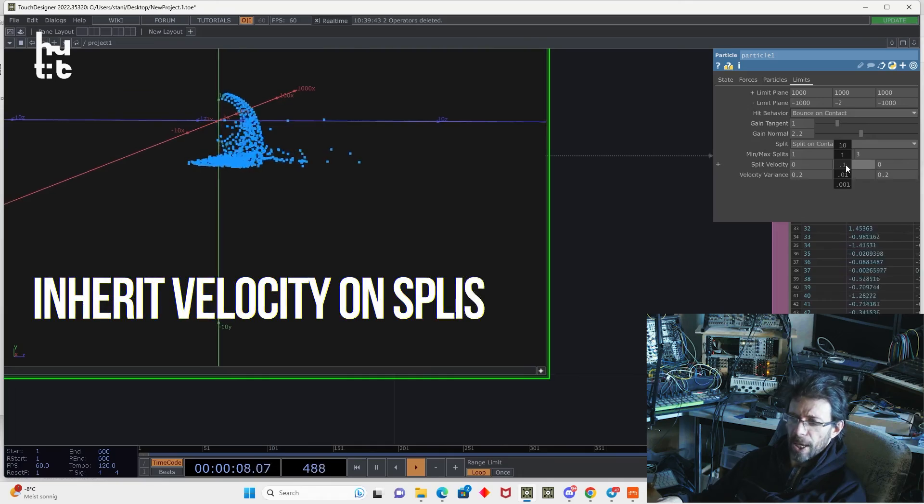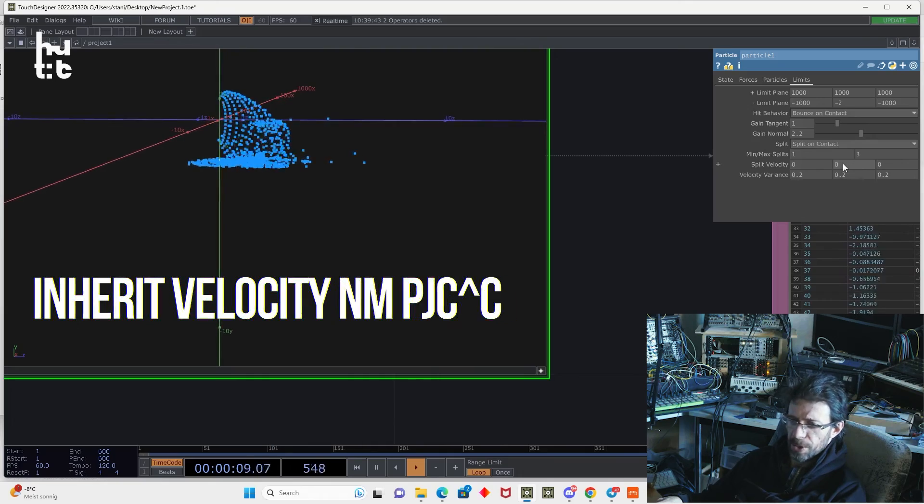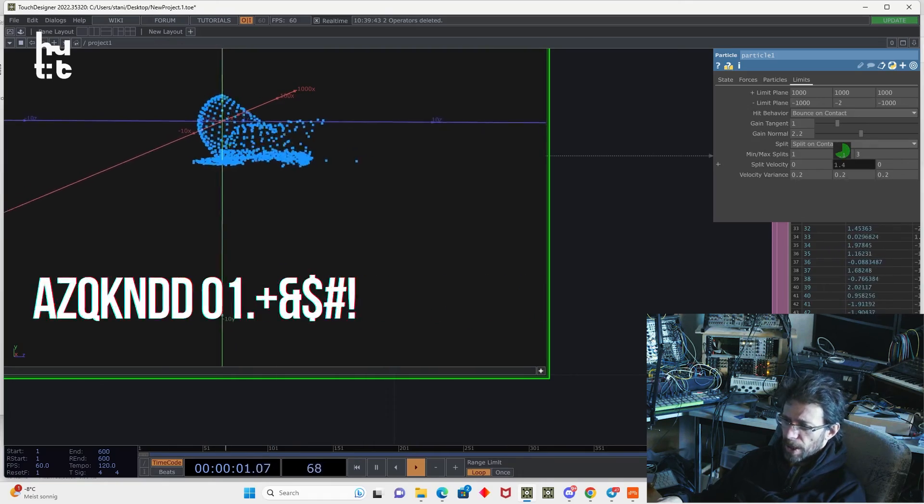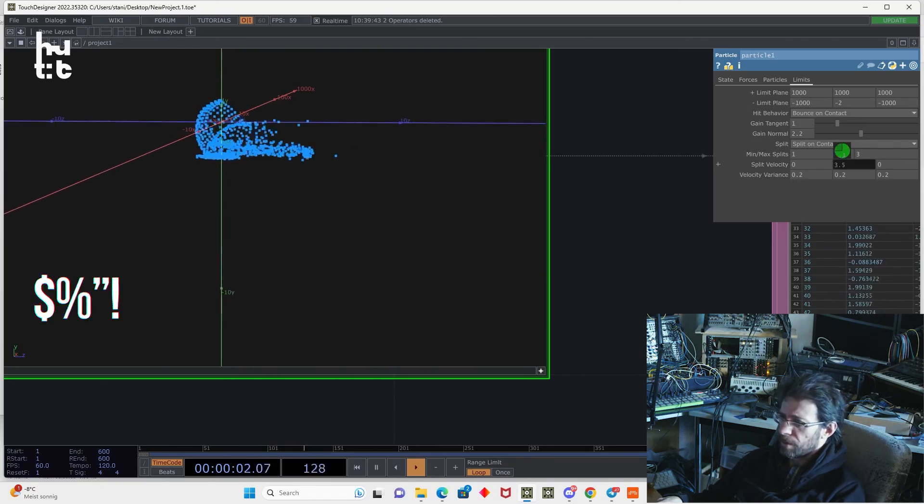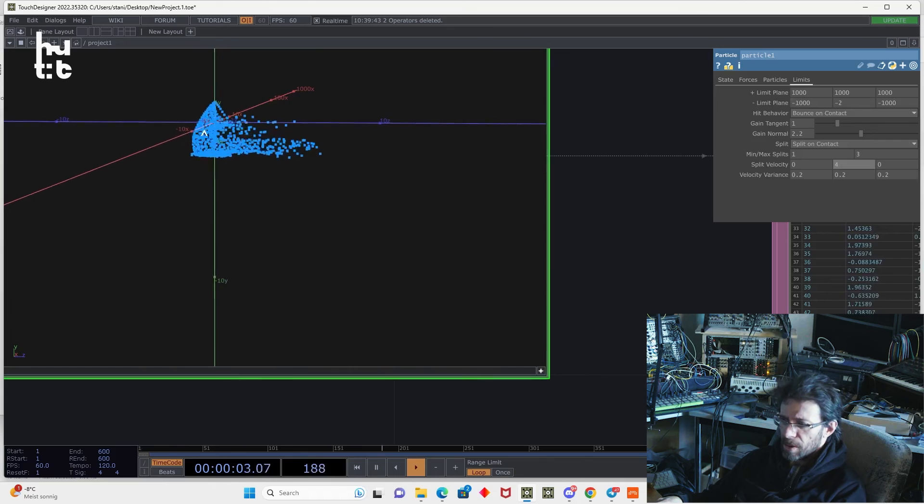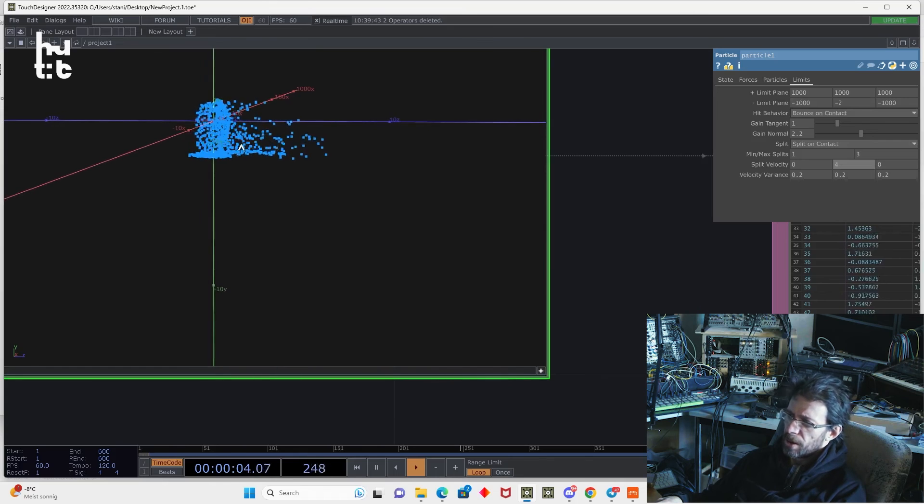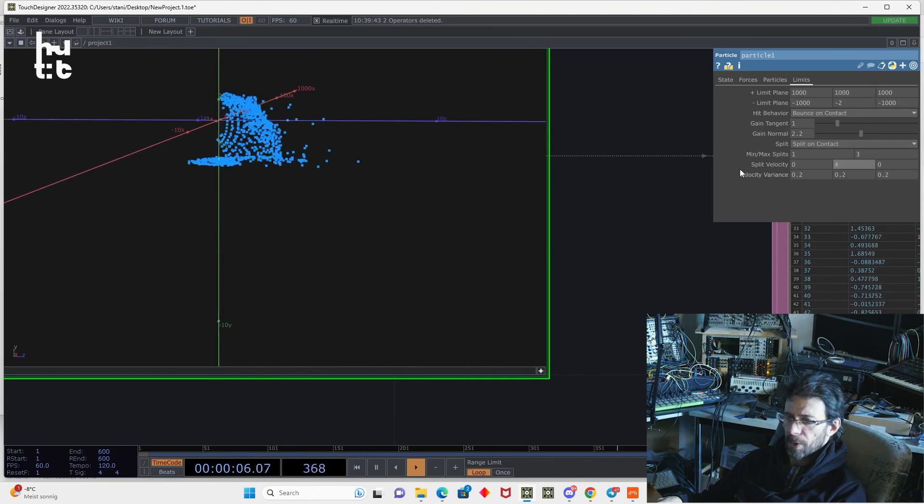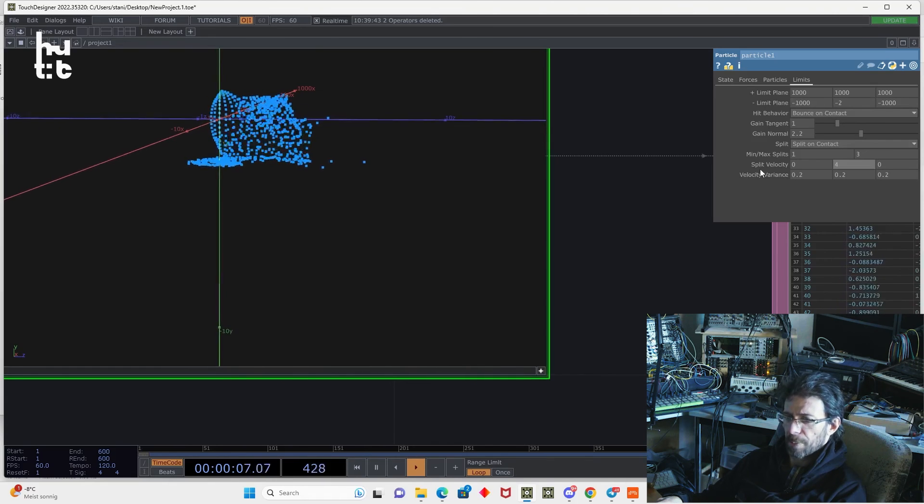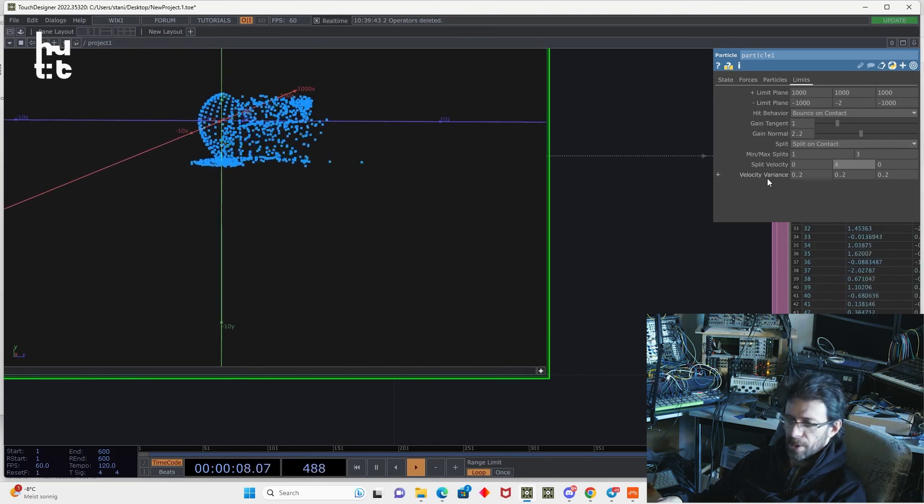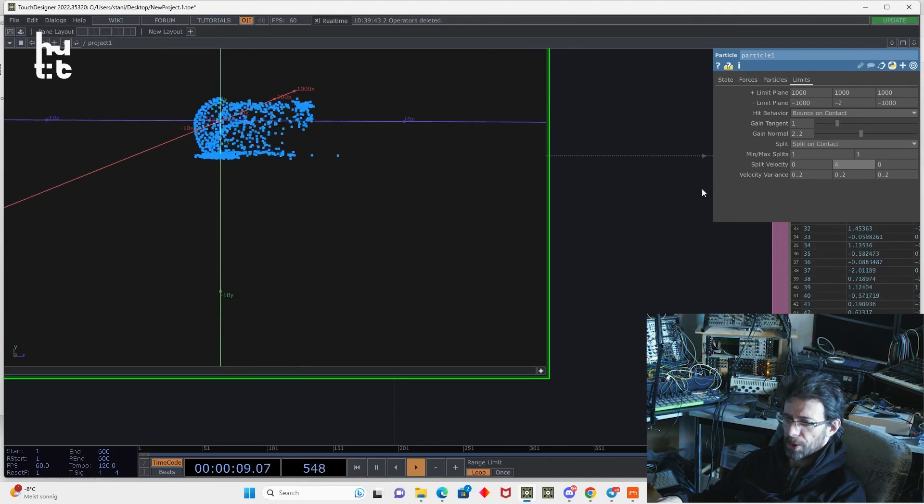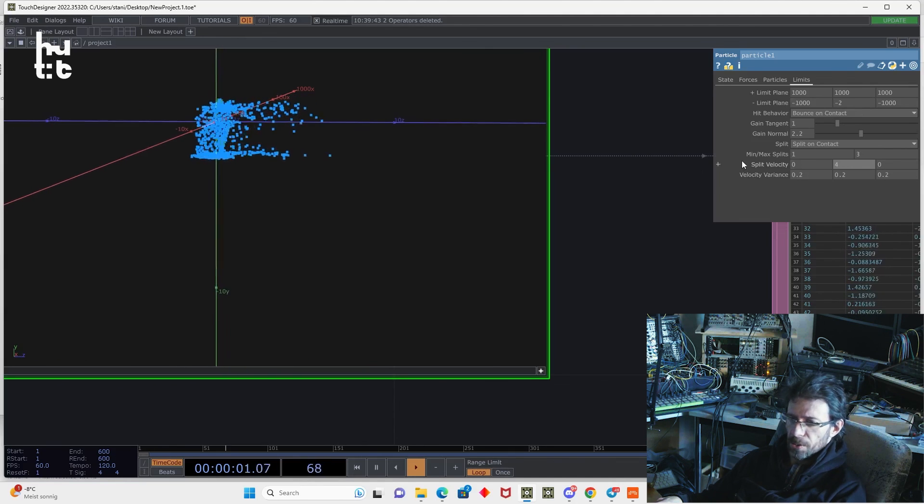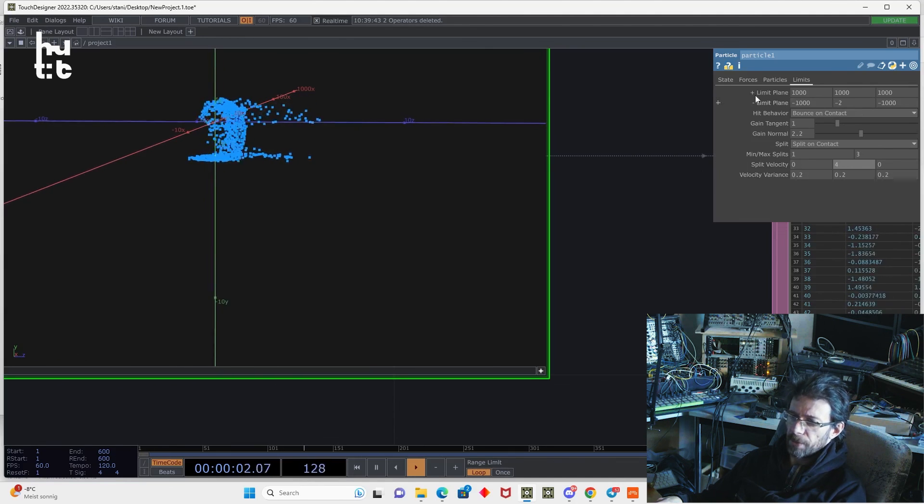And also split on contact, we can add velocity variance or remove velocity variance. Then they will be affected by the original settings set here, gain tangent and gain normal. And we can add velocity. So we can add velocity, for example, in y direction. So it's quite flexible.